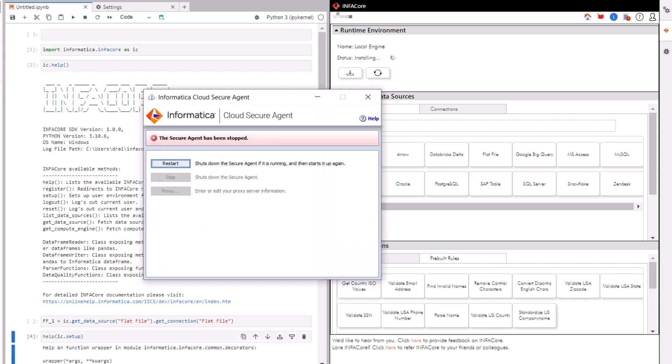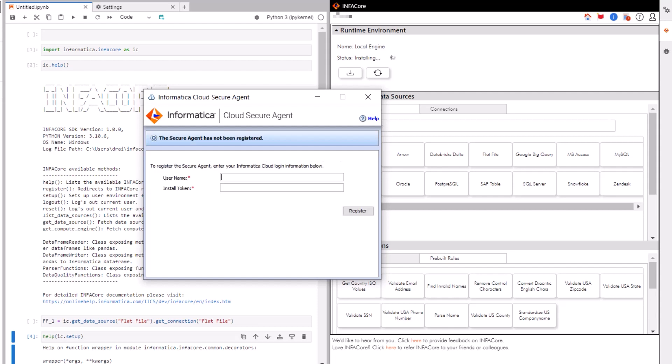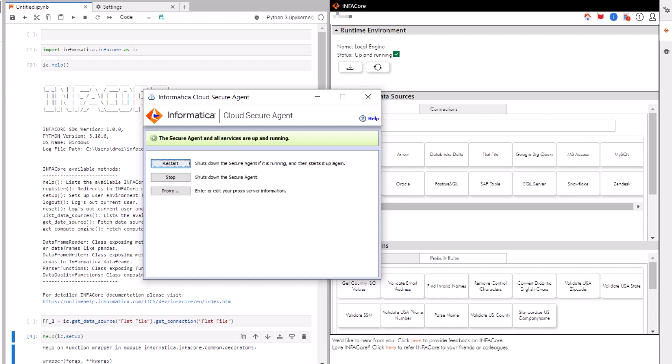The Informatica Cloud Secure Agent appears. We've already registered, so we can skip this. Once the installation completes, the status will update in the InfoCore extension.